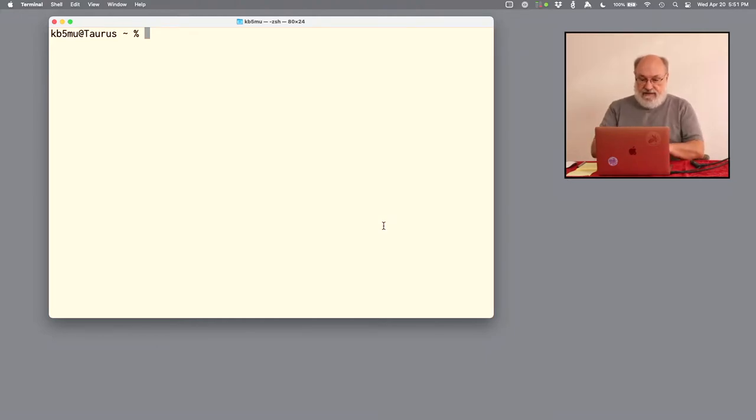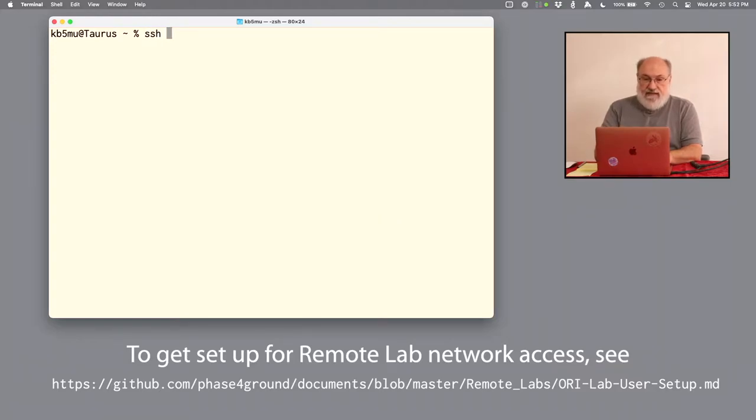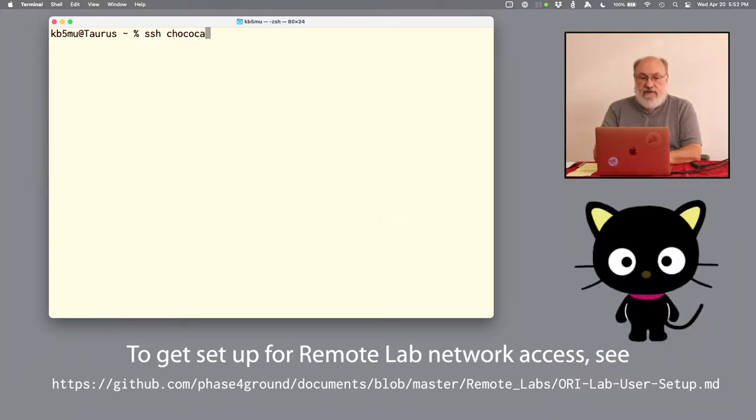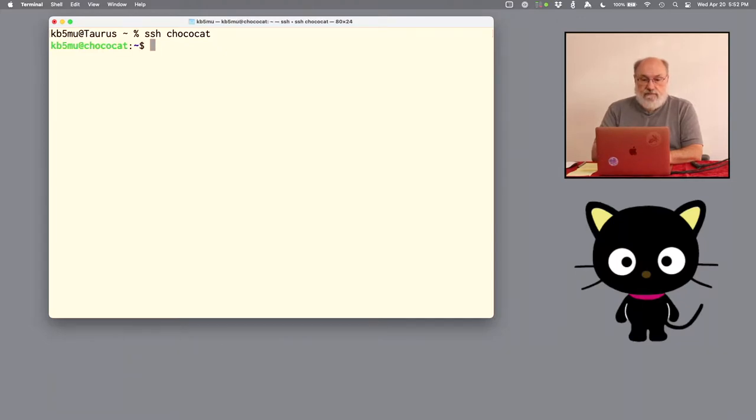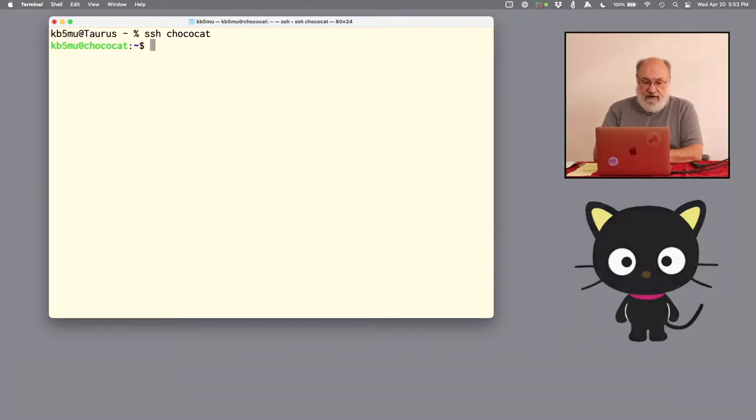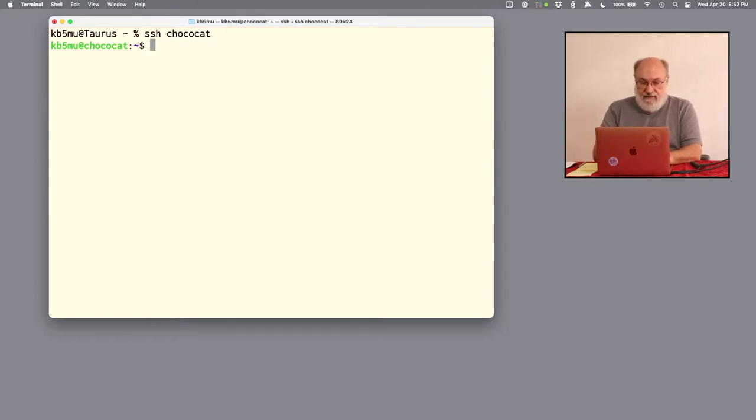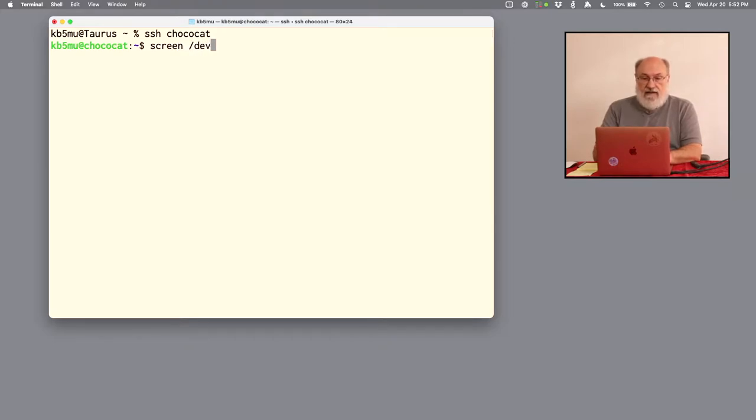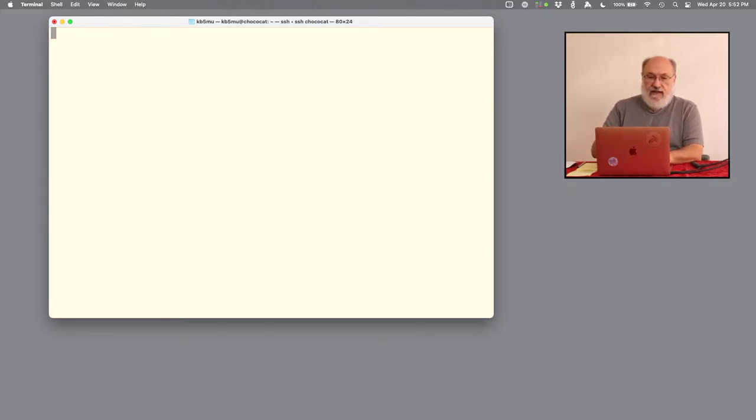This is going to be a fully remote operation. I'm not going to touch any of the equipment during this demonstration, just me and my laptop. Here I am logged in. I've got my wire guard network set up and I'm just going to SSH into ChocoCat, which is the VM that has the serial port. Now I'm logged into ChocoCat and the easiest way to talk to a serial connection is with screen.